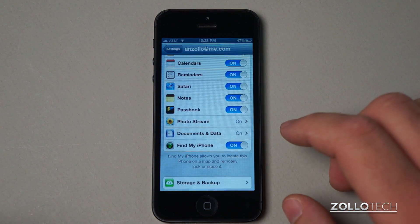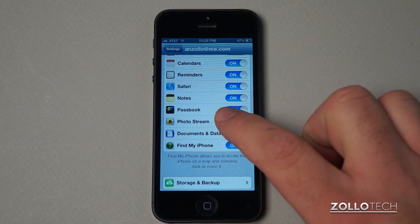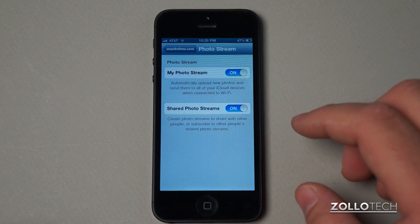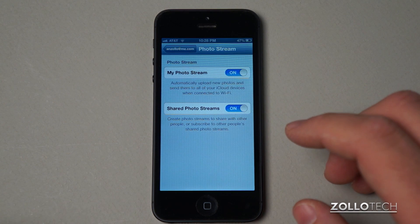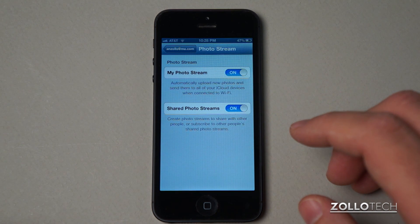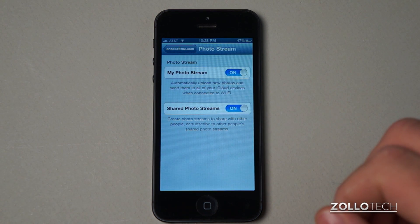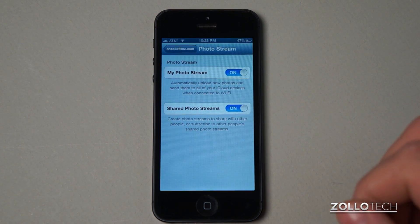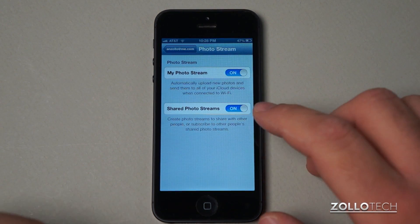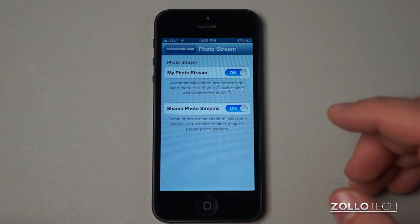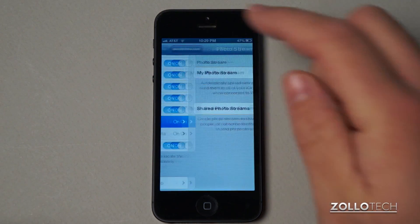Photo stream is the same deal. If you have photo stream turned on, you can save up to a thousand photos and they give you about five gigabytes of storage for free. And we can share photo streams or not use it at all.